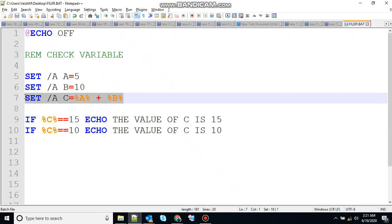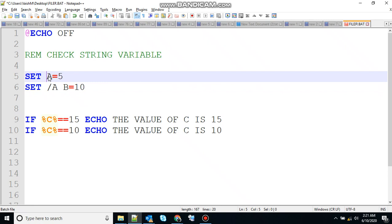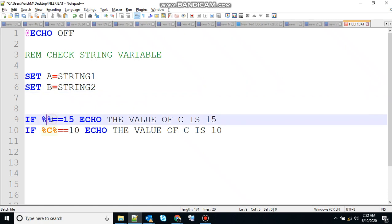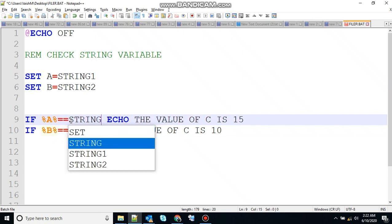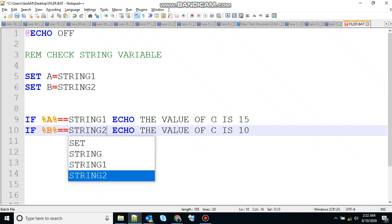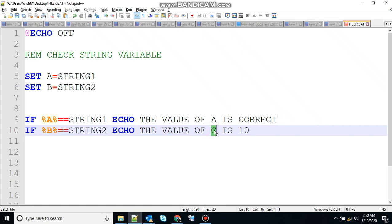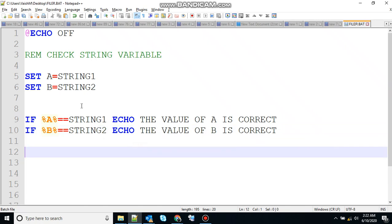Let's do it with a string variable — tweak a little bit here. Let's use string variables: string 1 and string 2. Let's say a is equal to string 1 and b is equal to string 2. The value of a is correct and the value of b is correct. So what will happen in this case — same as with the check variable — the value of a is string 1. Is string 1 equivalent to string 1?